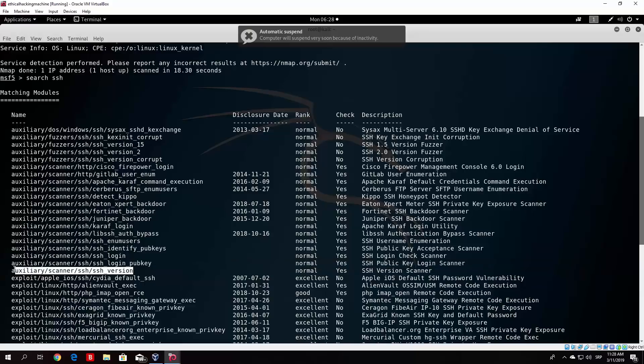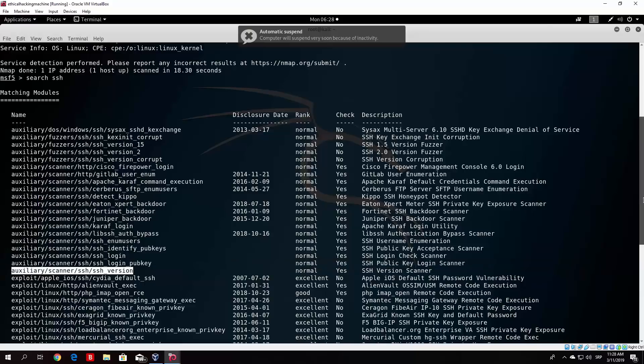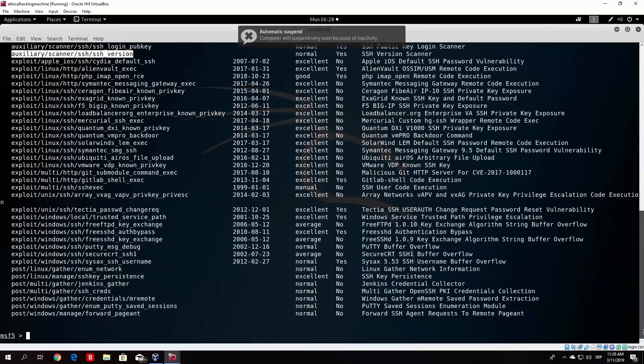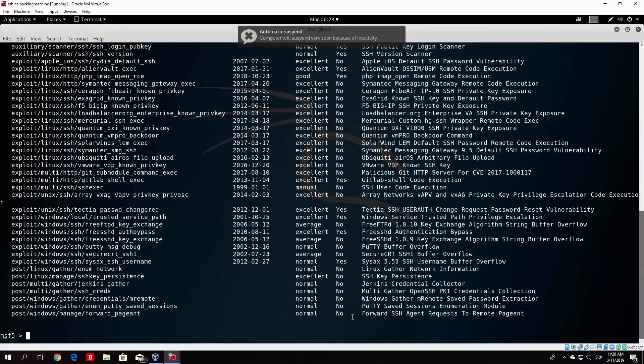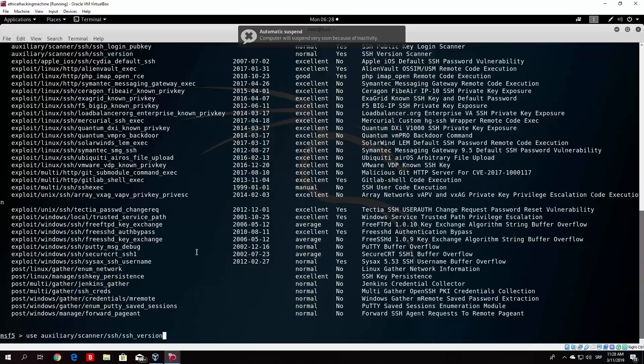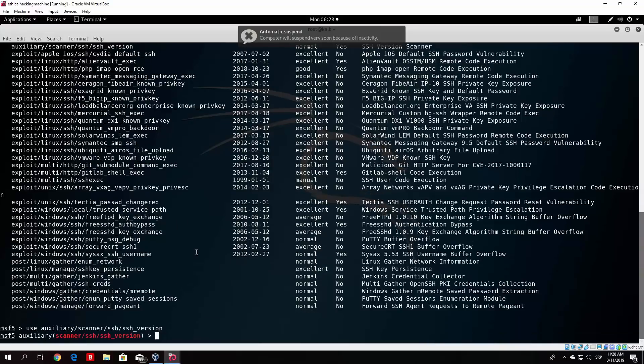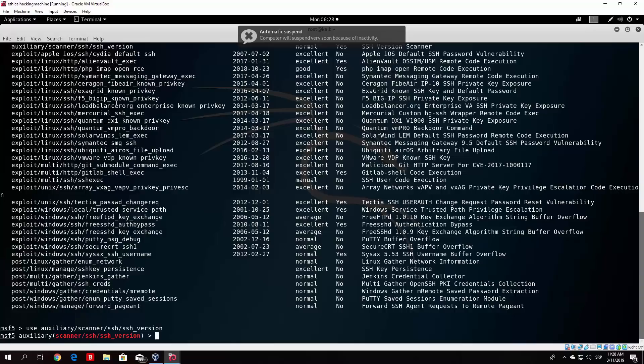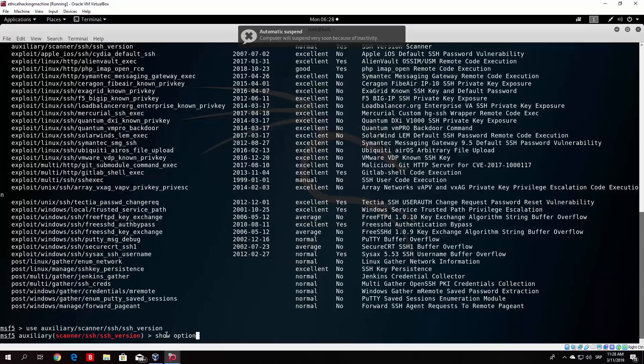I believe it will give us the same thing that the Nmap gave us, which is the version of the SSH. Now you can use this instead of Nmap, since sometimes Nmap won't give you the version, and I believe this one is actually more detailed. So as we saw in the previous videos, in order to pick any of these you just type use and then the name of the module itself. So auxiliary scanner SSH and then slash SSH underscore version. And what we want to do is show our available options.